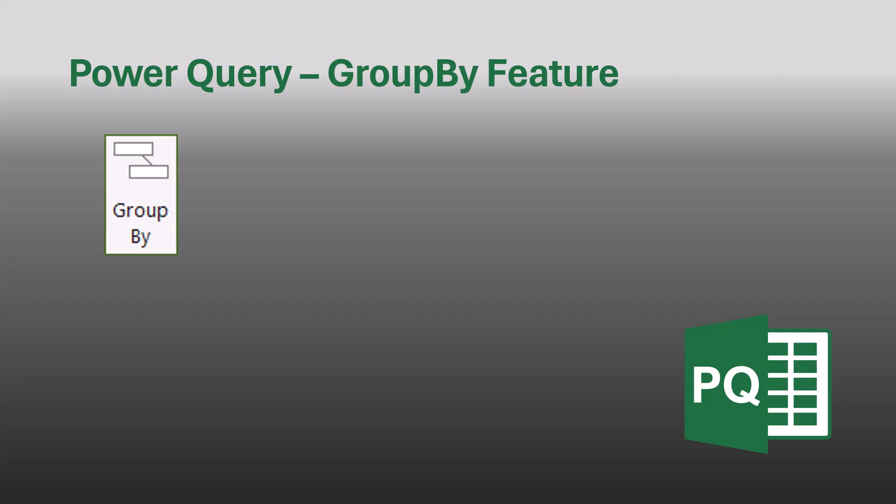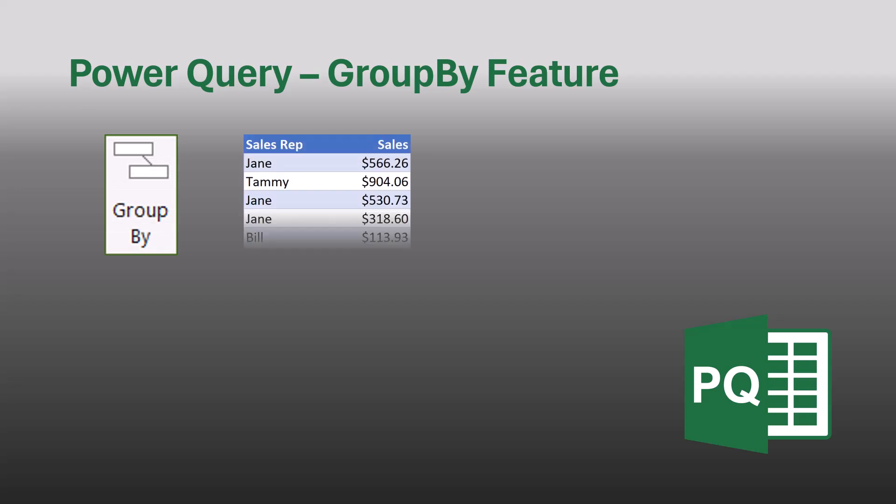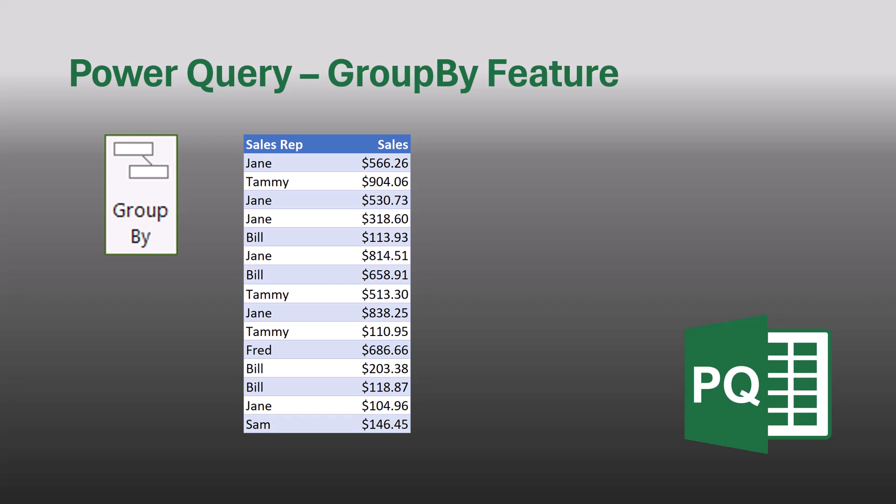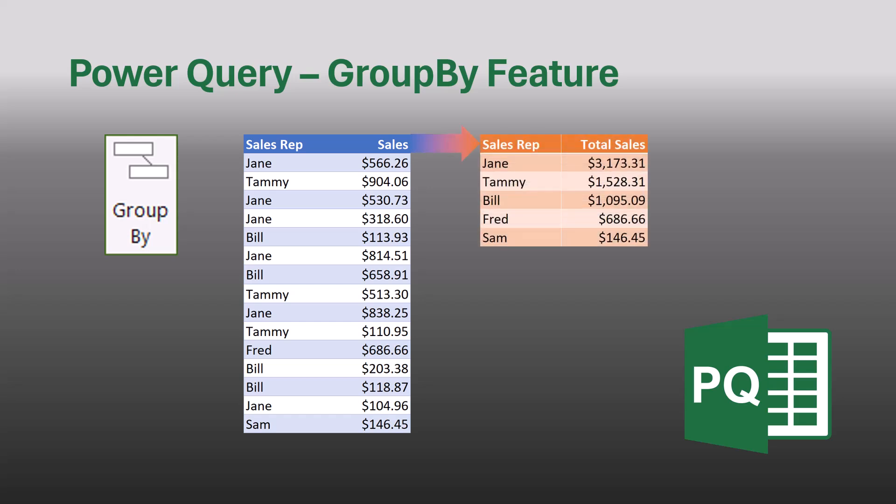Power Query's GroupBy feature is one of the most useful features in Power Query. It allows you to take a list like this of sales by sales rep and aggregate the sales by each sales rep name so you can get a total sales by sales rep. It's very similar to a pivot table in Excel.